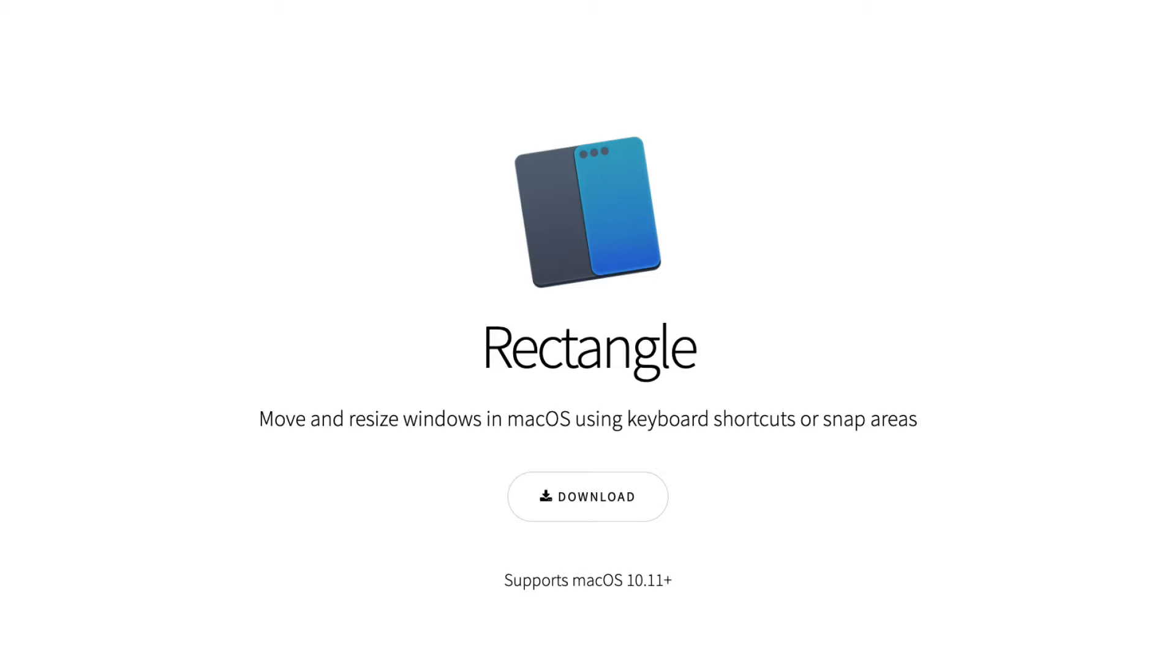In our last video, we installed a bunch of different applications. And throughout the rest of this series, we'll be configuring, setting up, and looking at each one of those sections. Now if you haven't installed rectangles, please go back to the second video where we install all of our applications, and run through that, and then come back to this video.